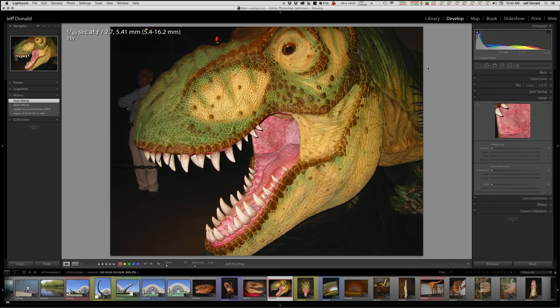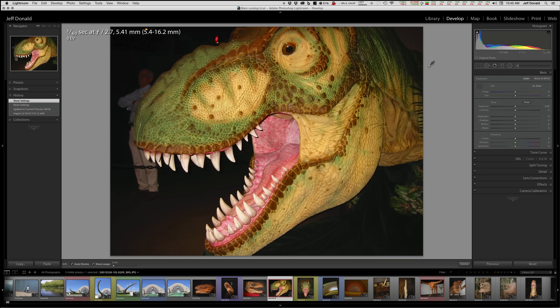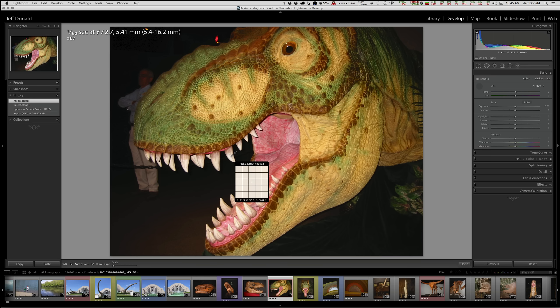And then lastly, shortcut number five today is the W key, and this one's got some logic to it. It's the white balance key, and you'll notice that it has opened up the Basic panel and I've got the eyedropper. So real quickly here, if I want to white balance — maybe T-Rex here needs some whiter teeth — and there we go.